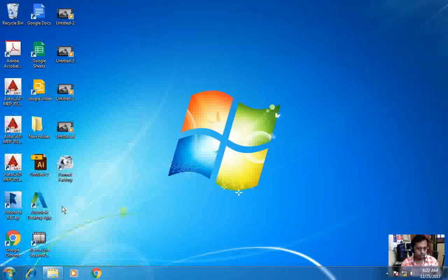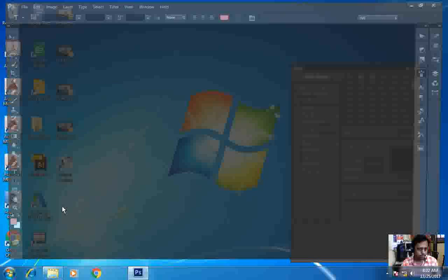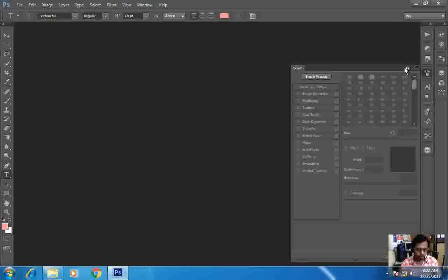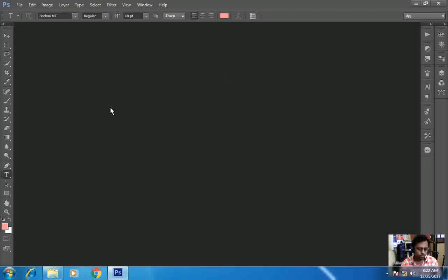So let's start. Now here it is. This is our editor. Now this is what our Photoshop screen looks like.